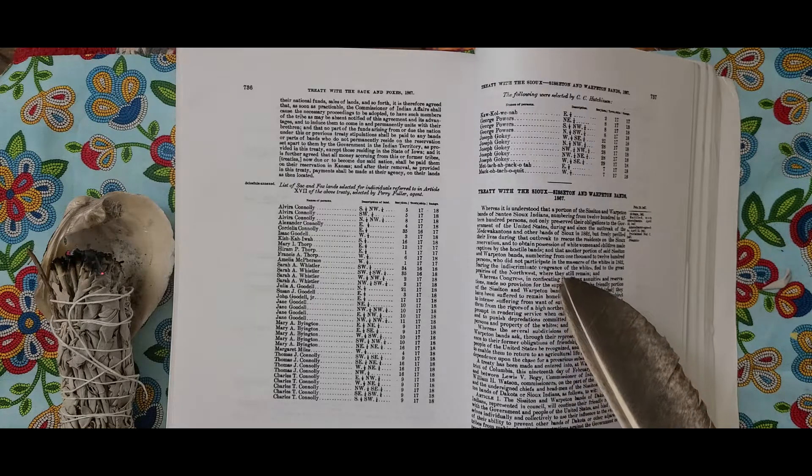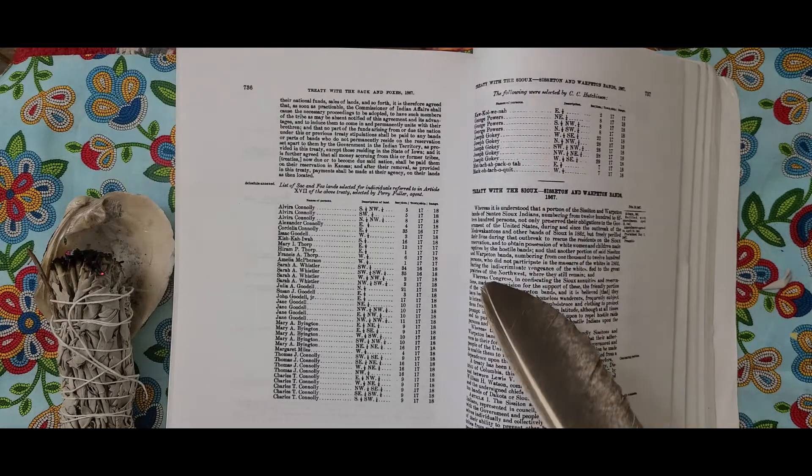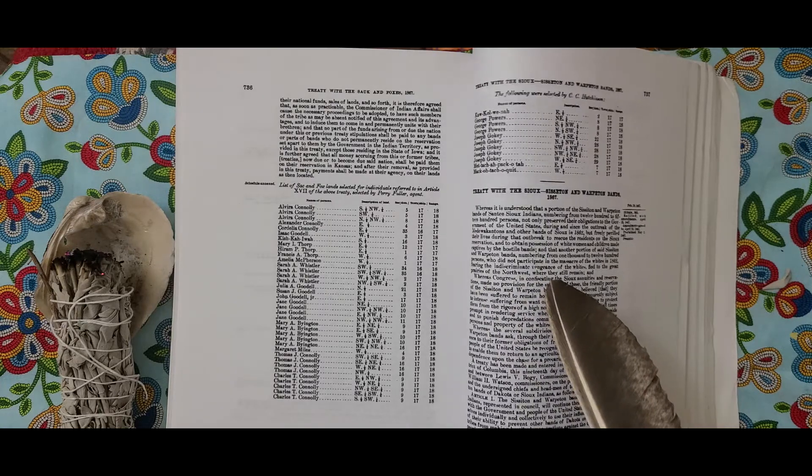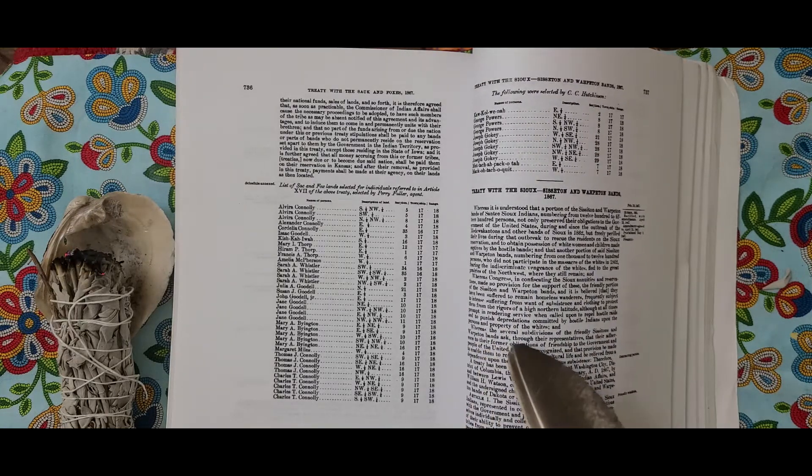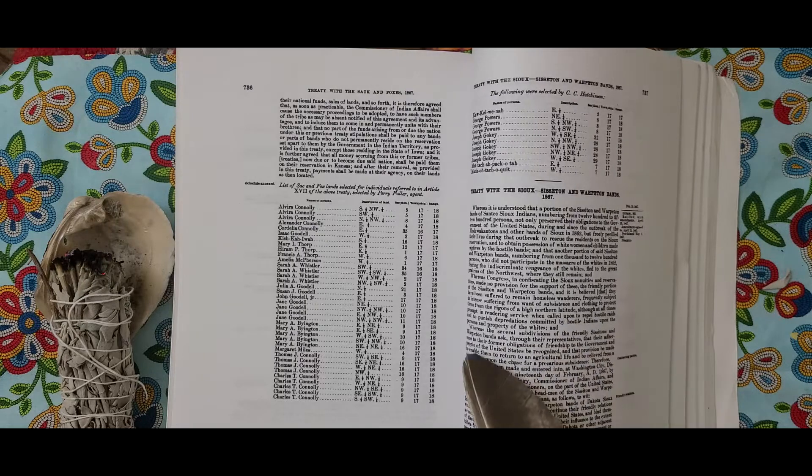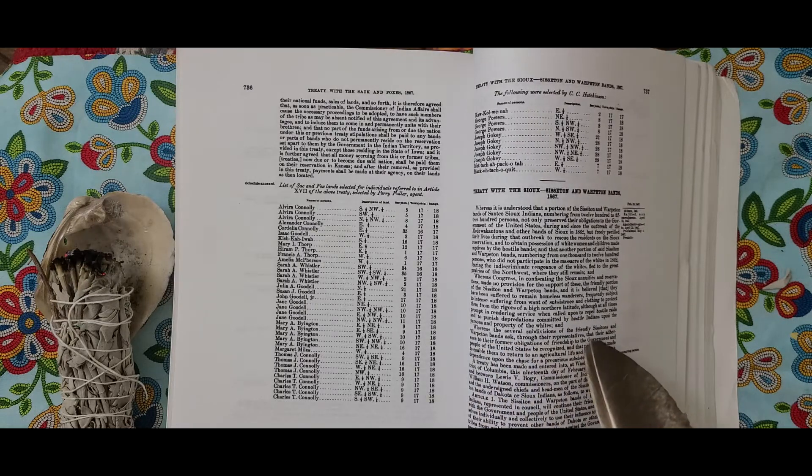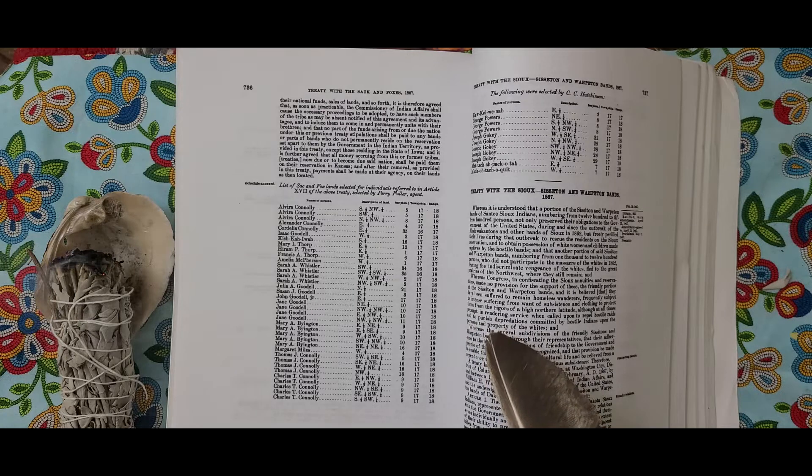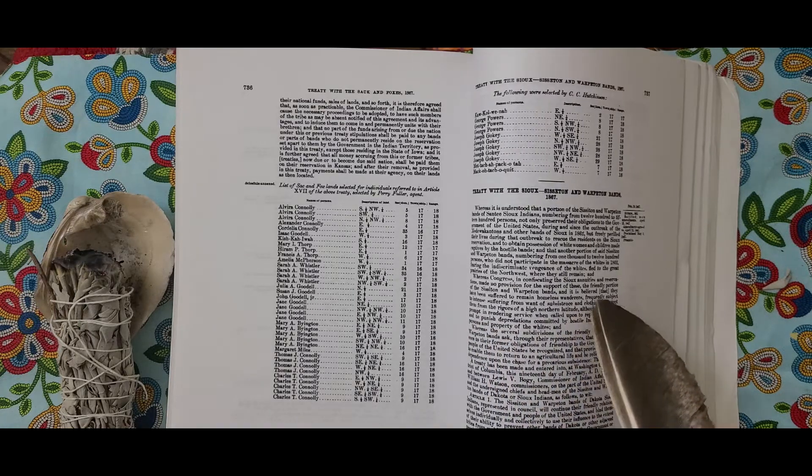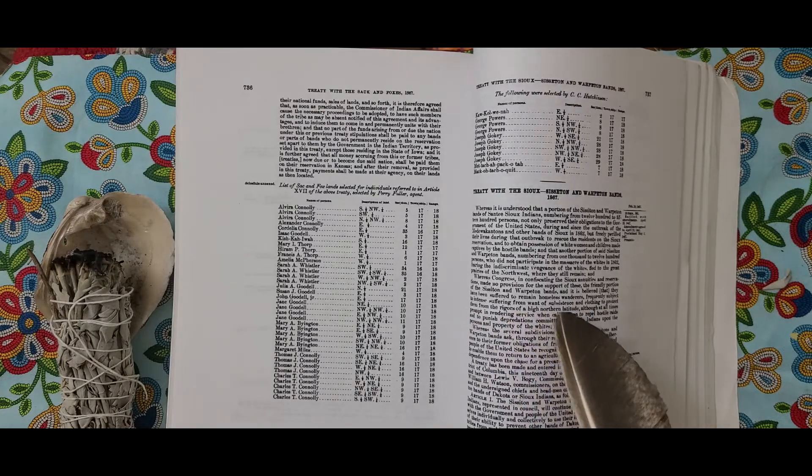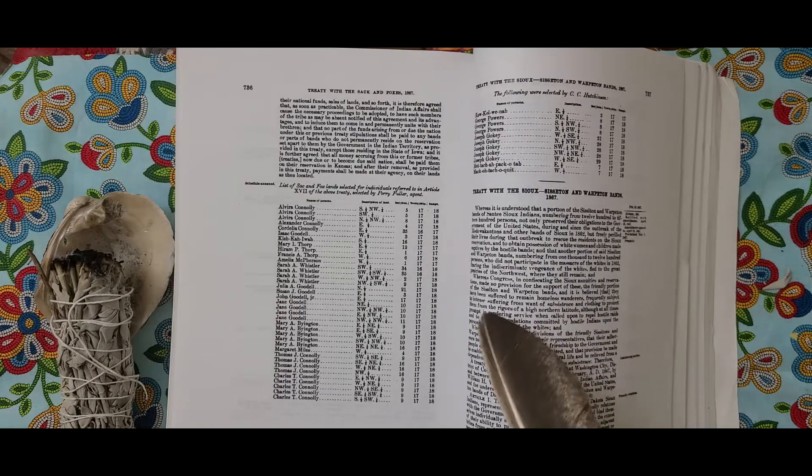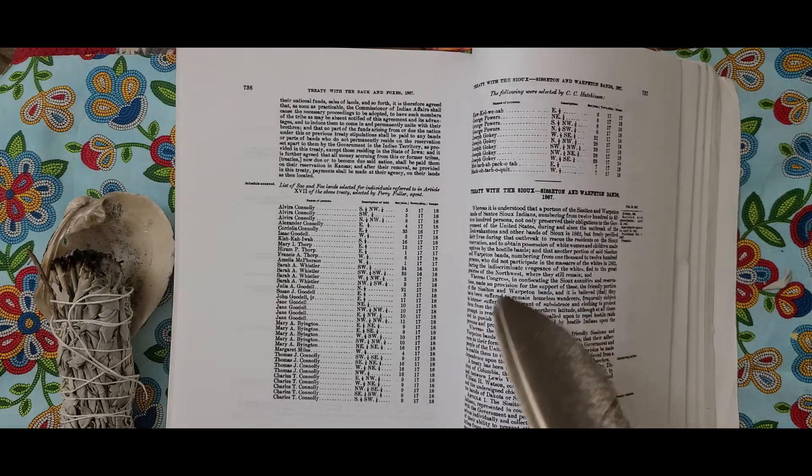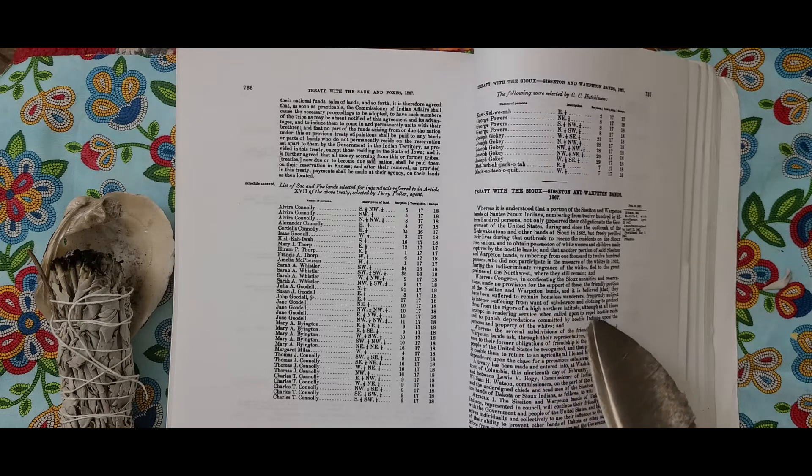And whereas Congress, in confiscating the Sioux annuities and reservations, made no provision for the support of the friendly portion of the Sisseton and Wahpeton Bands. It is believed that they have suffered to remain homeless wanderers, frequently subject to intense suffering from want of subsistence and clothing to protect them from the rigors of a high northern altitude, although at all times prompt in rendering services when called upon to repel hostile raids and to punish depredations committed by hostile Indians upon the persons and property of the whites.